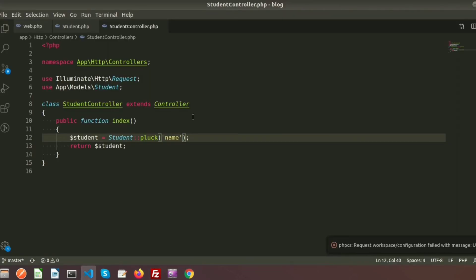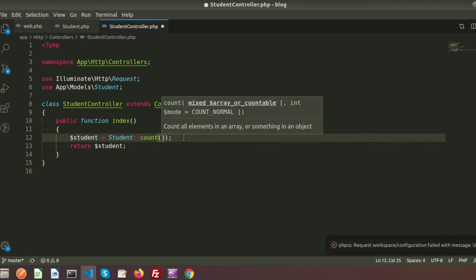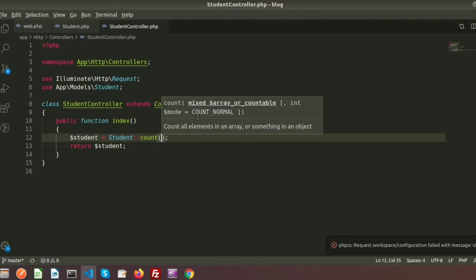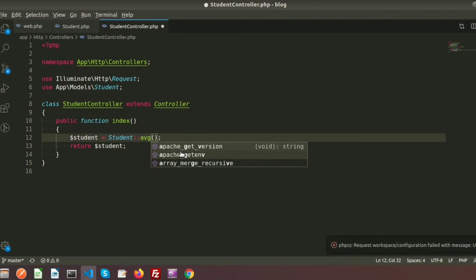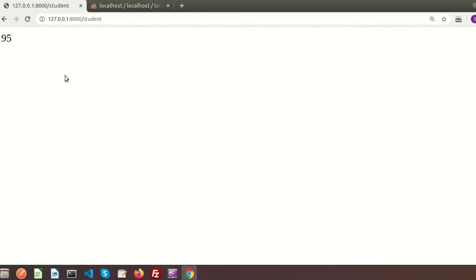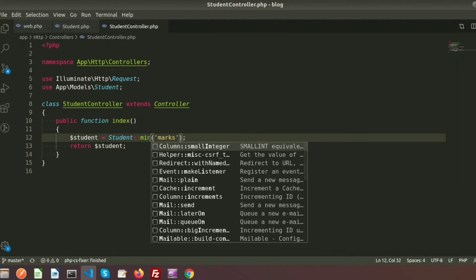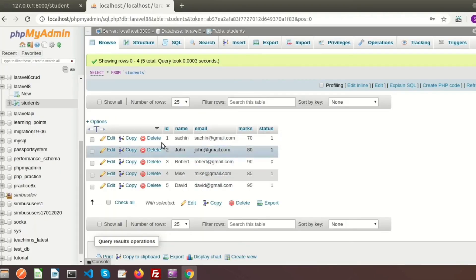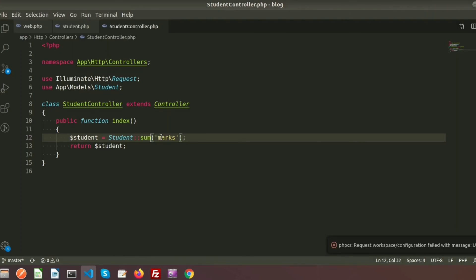Just like normal SQL, we can use aggregate functions. count() returns the number of records — five records in the students table. avg('marks') returns the average marks, which is 84. max('marks') returns the maximum value, which is 95. min('marks') returns the minimum, which is 70. sum('marks') returns the total sum of all marks, which is 420.